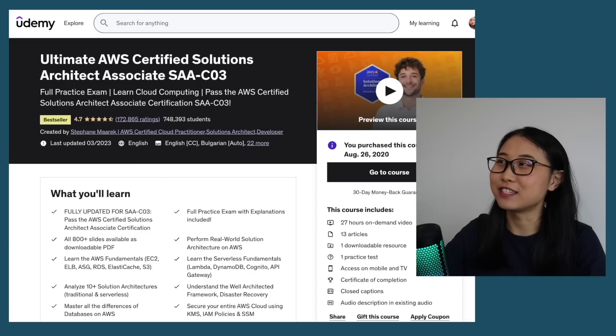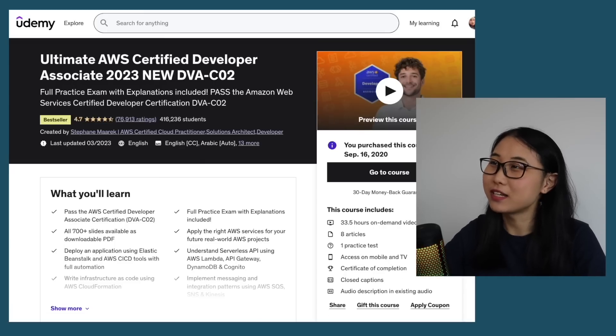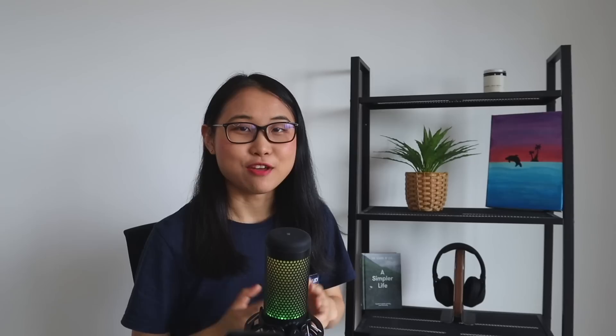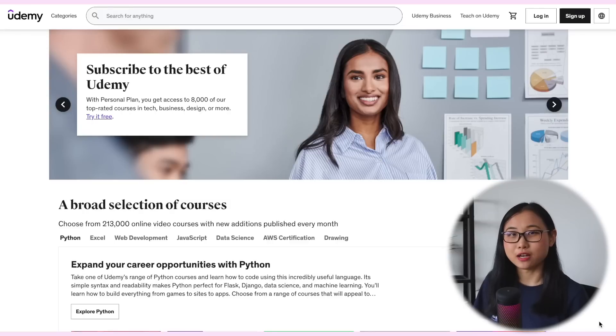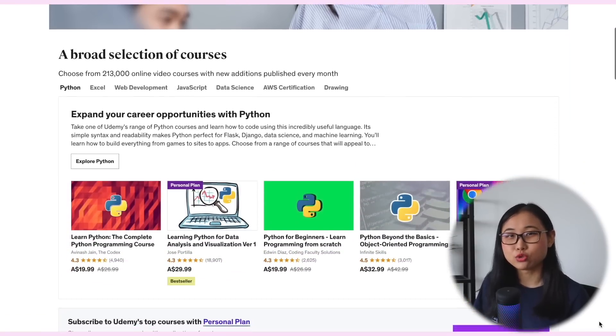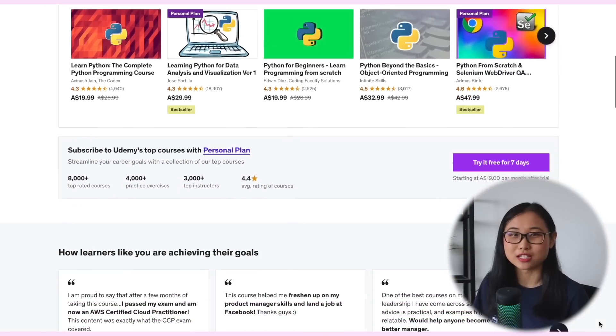I also ended up buying his Solutions Architect Associate course, his Developer Associate course, and his SysOps course. Udemy courses have played a huge role in helping me learn AWS, which is why I'm so glad they're today's video sponsor. They're an online learning platform with over 200,000 courses and 57 million students, and they've become one of the go-to places for learning AWS cloud. I'll put links in the video description to my top recommended AWS cloud courses — they offer huge discounts from time to time, so make sure you check the links below.